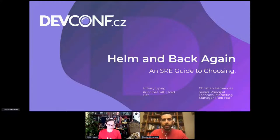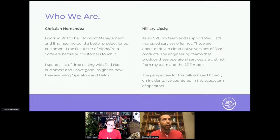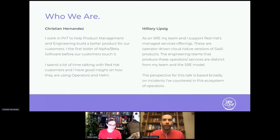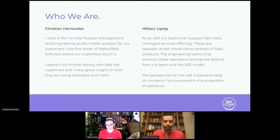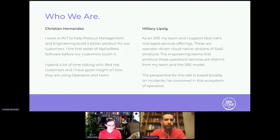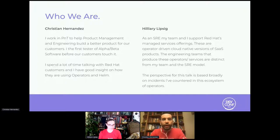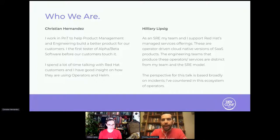My name is Christian Hernandez. I am a senior principal technical marketing manager at Red Hat — probably one of the longest titles I've ever had. Today we're talking about Helm and Back Again, trying to decipher when to use what, whether to use one over the other.